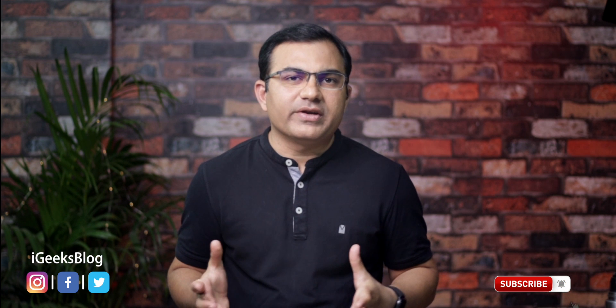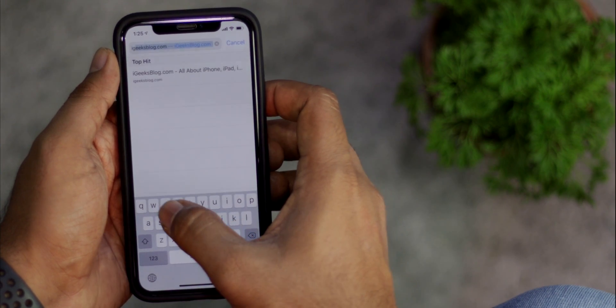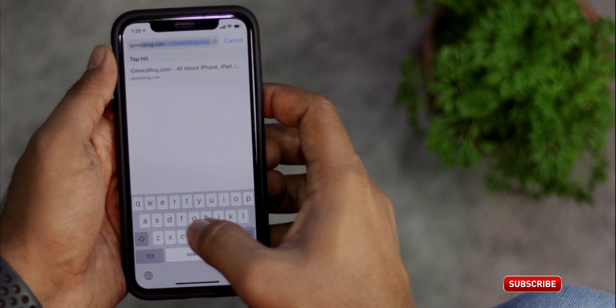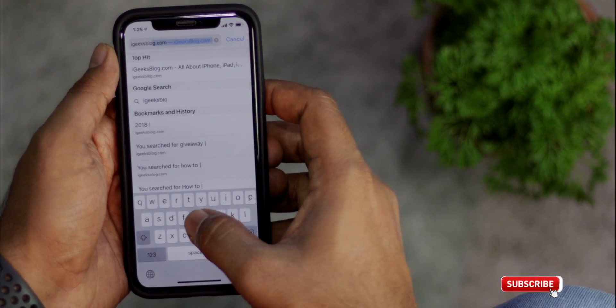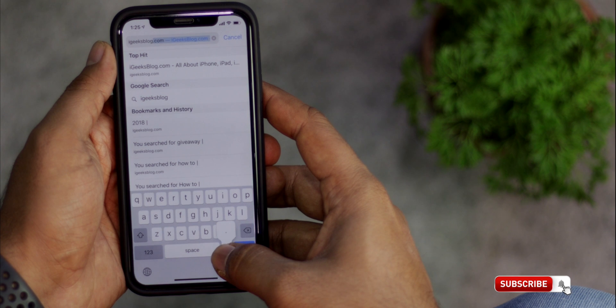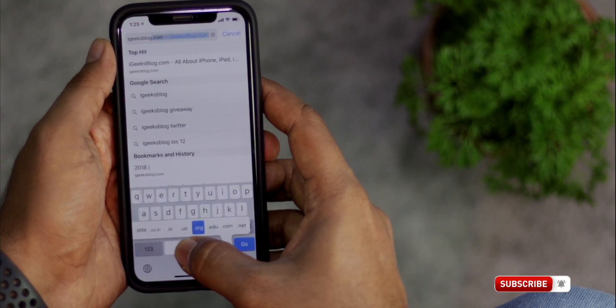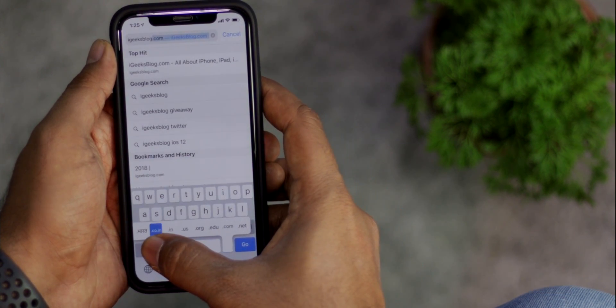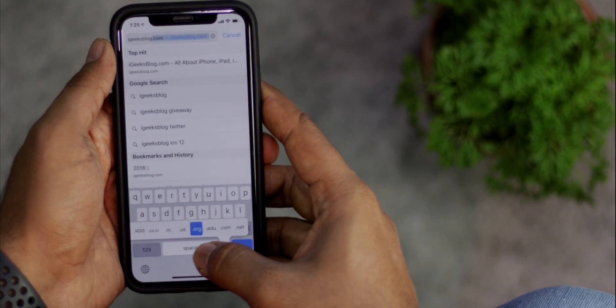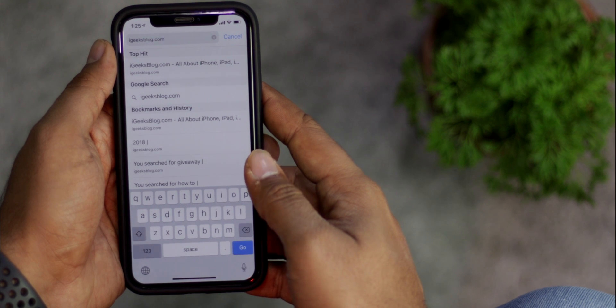Many times we make mistakes while entering the address of a website when we are in a hurry to open it. There is a quick solution that helps speed things up. What you have to do is enter the name of the domain in the address bar, then slightly press and hold the full stop button and slide over to the domain type to make the process a bit faster.